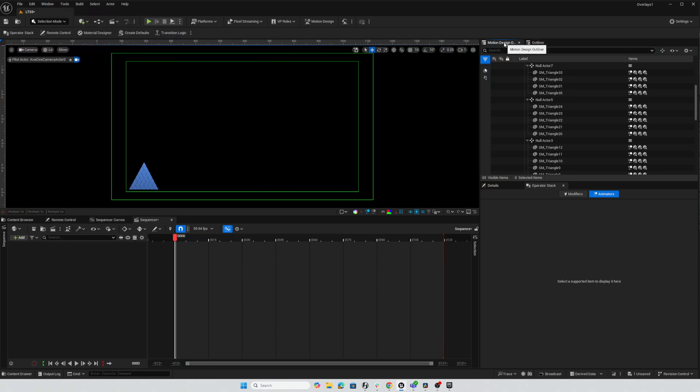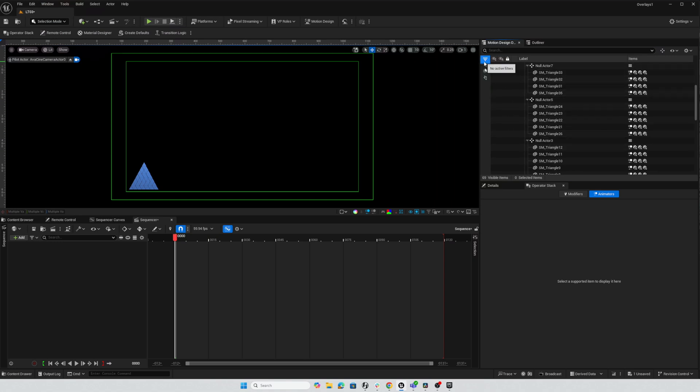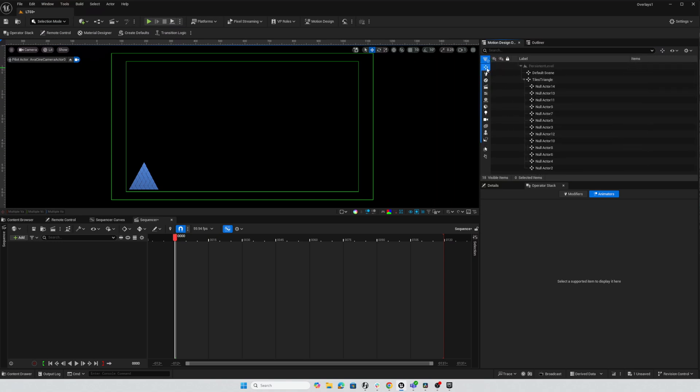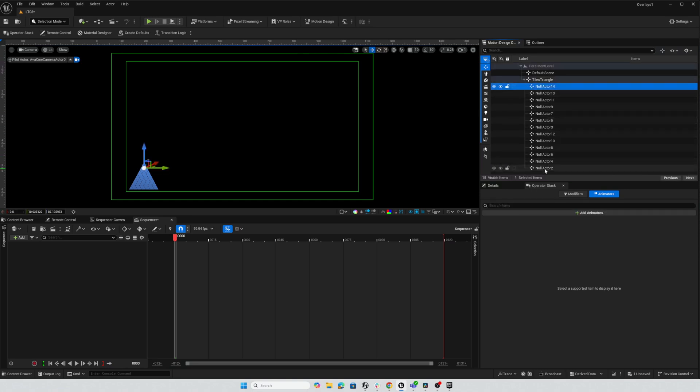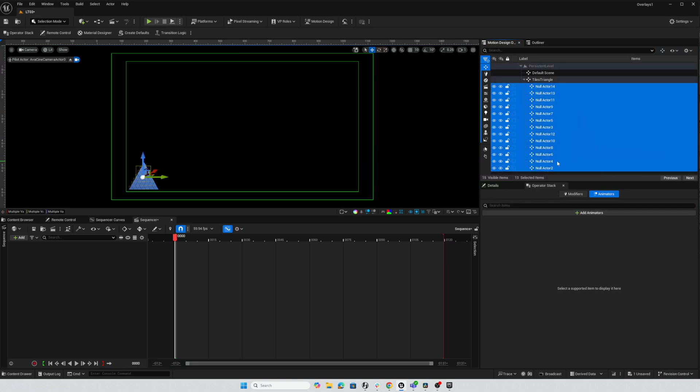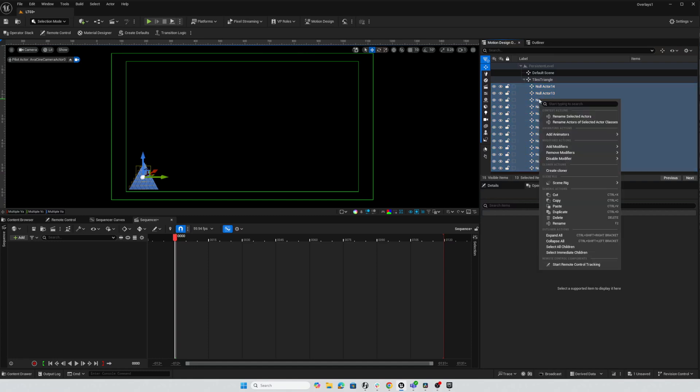So this is my Motion Design Outliner and the first tool that's really handy here is a filter for selecting actors that are of certain types. I can click on the Filter button and choose Null Actor and now I'm only looking at the actors that are in fact Null Actors so this makes it really easy to select the ones I want to rename.